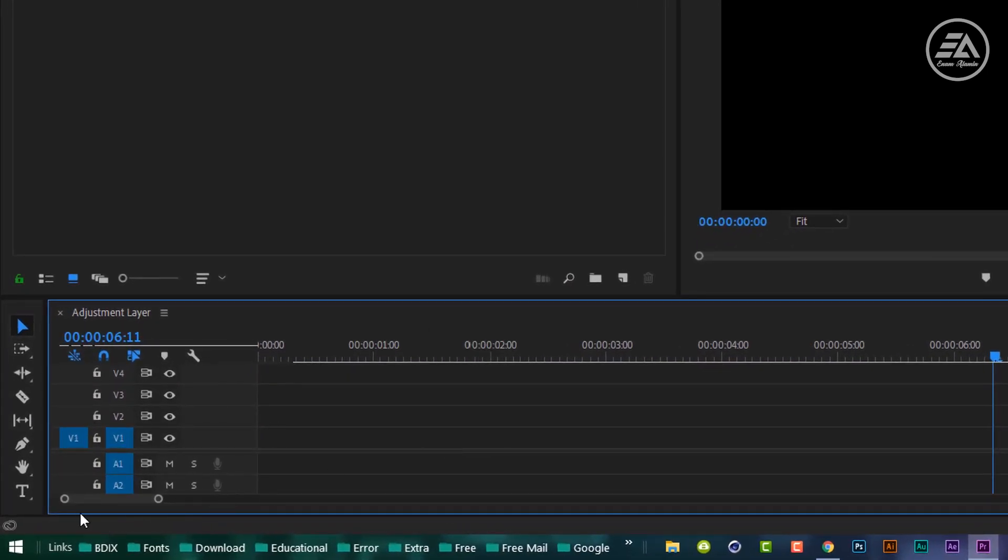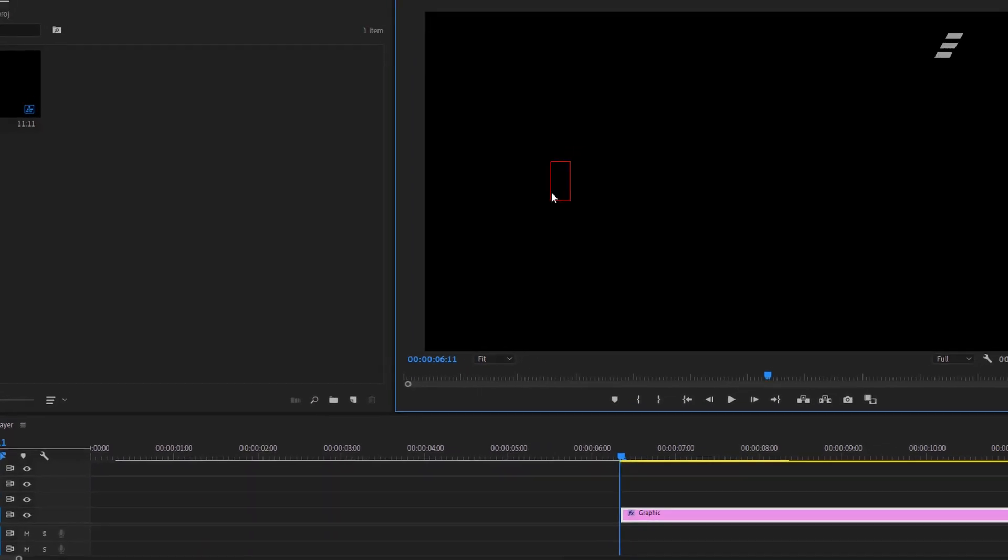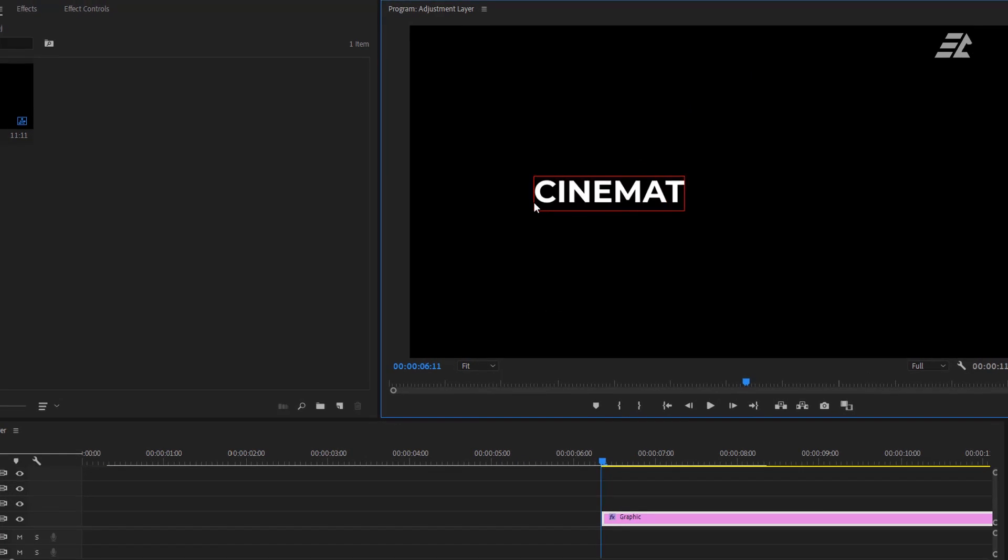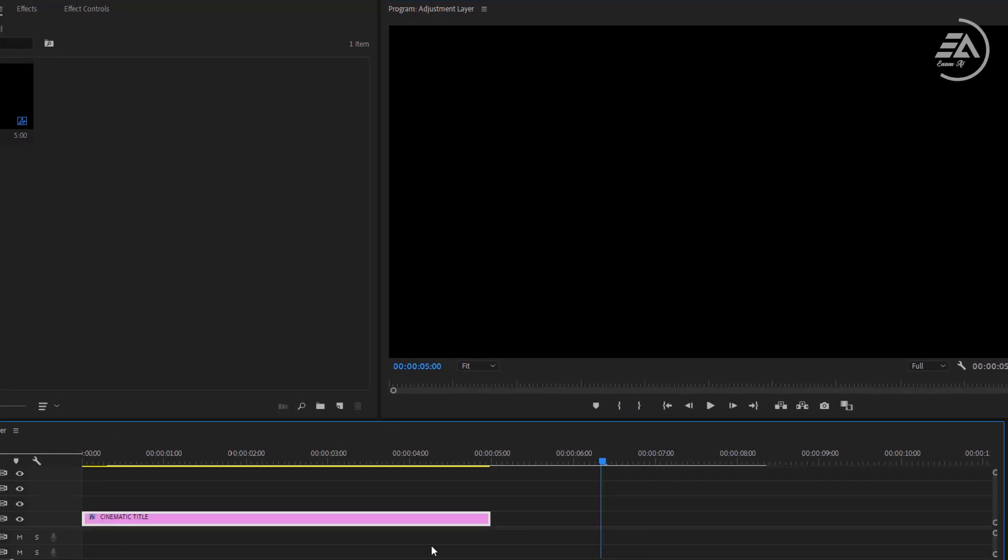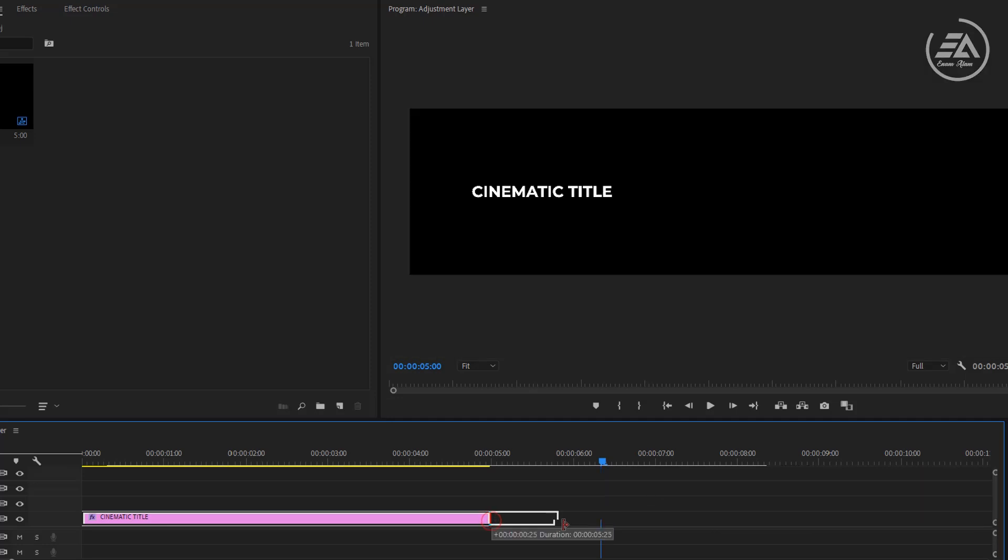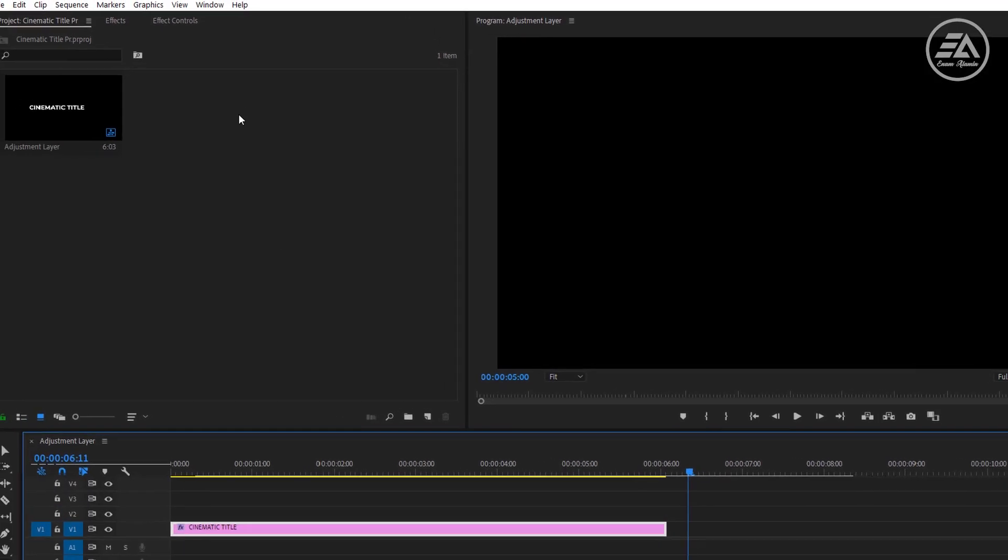Click on the text tool. Type a text line in your program monitor. Drag this text to the beginning of your timeline. Let's increase the length a little bit, I'm using 6 seconds.